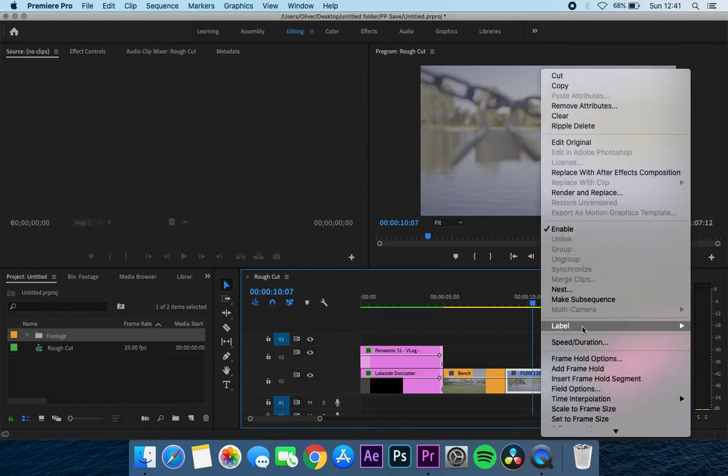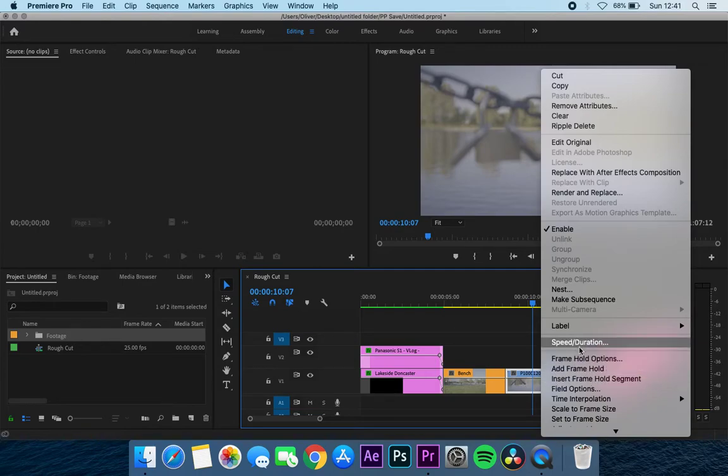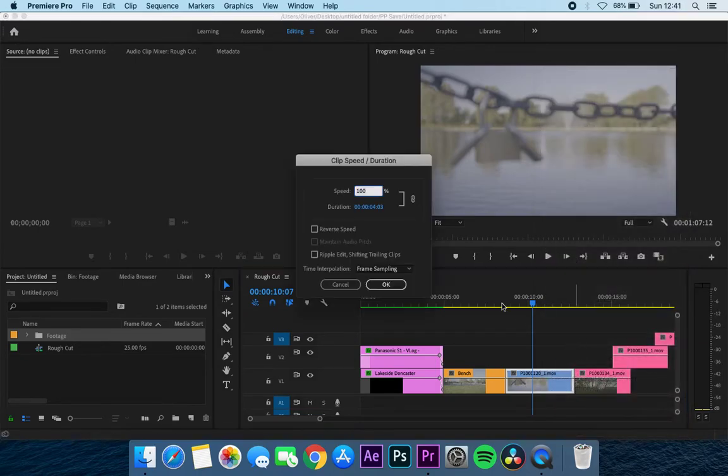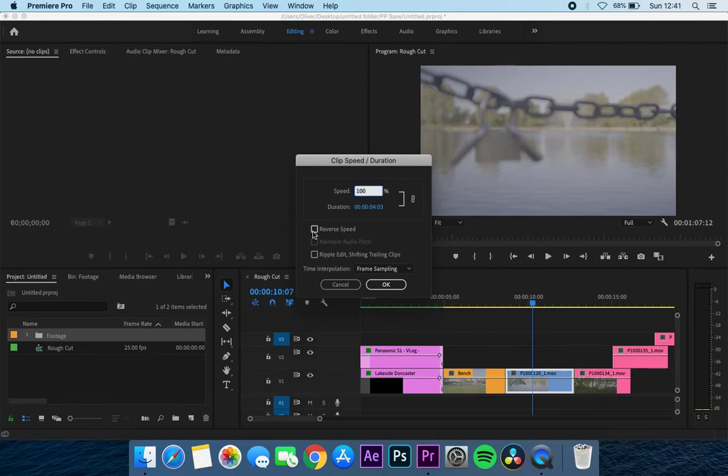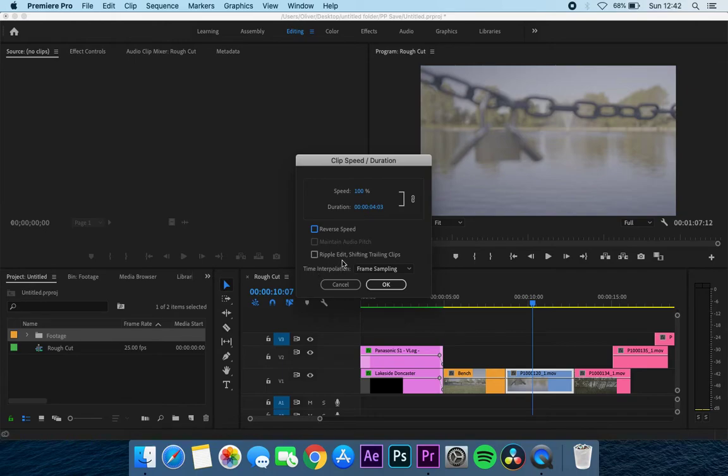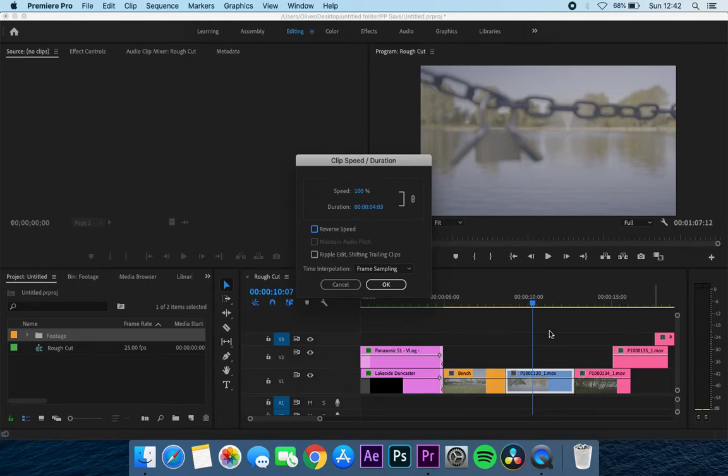But say for example, this isn't high frame rate footage—this is just a standard 25 frames—so it's going to look a little bit ridiculous, but regardless I'll show you the process. What I did here is I just right-clicked this clip and I'm scrolling down to speed duration. If I click on speed duration, you'll see here I've got a speed 100—that's what it currently is. I've got the ability to reverse the speed if I wanted to have this effect in reverse.